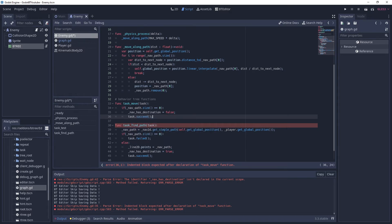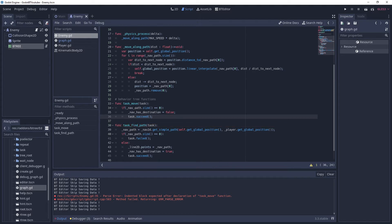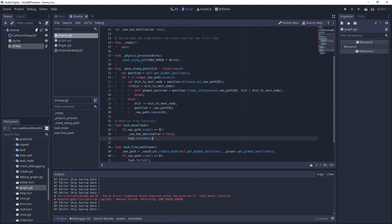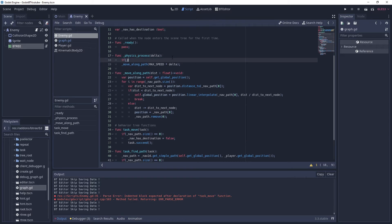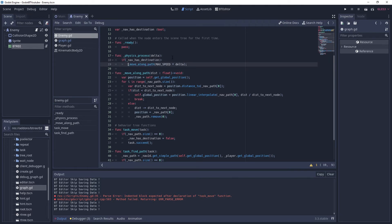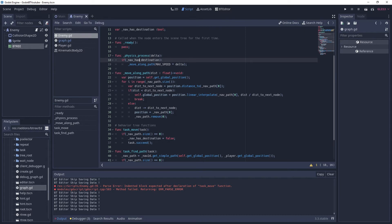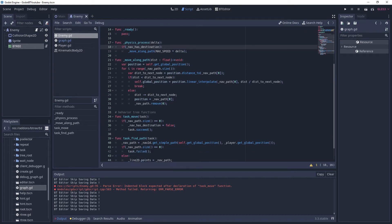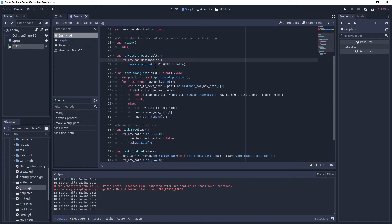In 'task_move', we check if our navigation path has size zero. If it does, that means we don't need to move anymore, so we set 'nav_has_destination' to false and call 'task.succeed' so the behavior tree knows this task is done. We also need to add a check for 'nav_has_destination' so that we only try to move along the path once we have a valid destination.